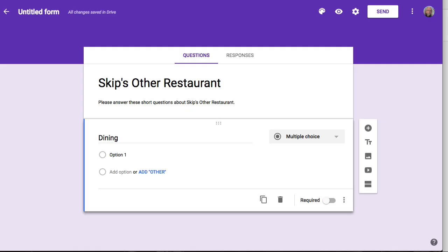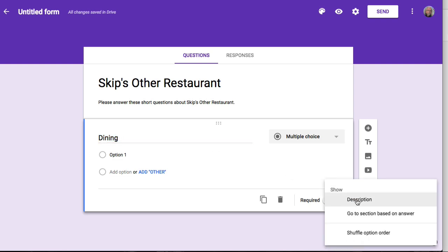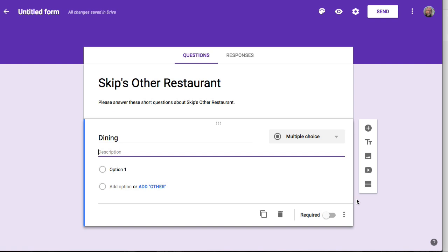I've started that form here. I've called it Skip's Other Restaurant because I already have a saved form called Skip's Restaurant. You can see that I've added a question called Dining, and I'm going to add some options in a minute. But the question Dining needs a little more explanation, so I'm going to go down to the More menu and open up the description, and I'll give a description of what I'm actually asking.